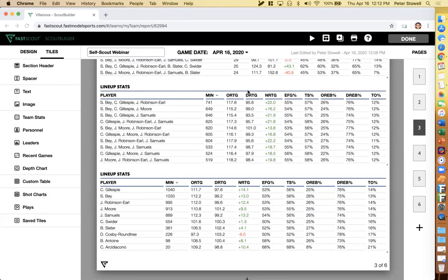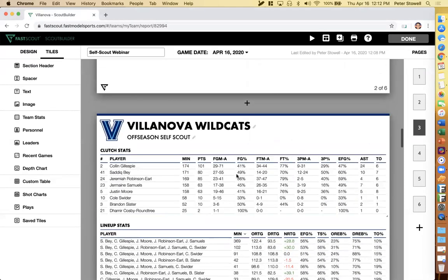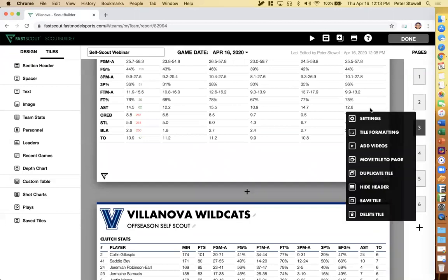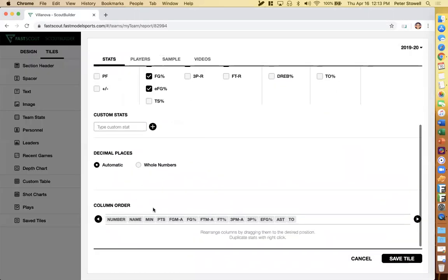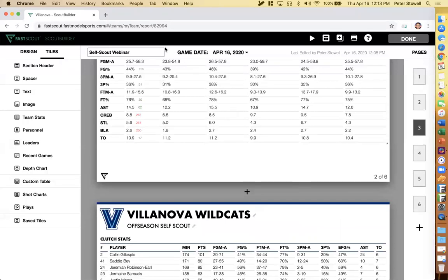So we have a good question: can you create a self-scout but just for individual players? Absolutely — that's actually the next scout I'm going to go over. Next question: can you change the stats on clutch stats from averages to totals? Absolutely. If I come back up to settings, just like other stats, you can click on them to toggle between averages and totals.